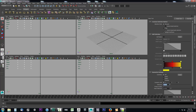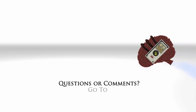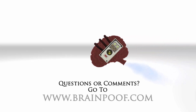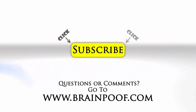So now we're able to not just work with the top, front, and side views, but also with the bottom, back, and left views. We'll take a look at how we can take advantage of this extended view set to work on creating a much more complex object such as a foot. If you have any questions or comments, please post below the video on BrainPoof.com and click subscribe to follow us on YouTube.